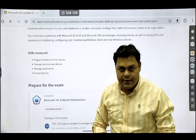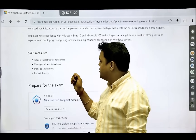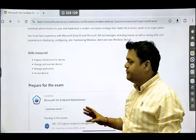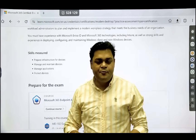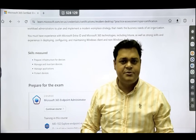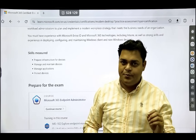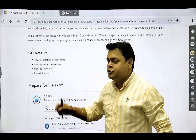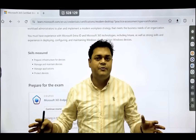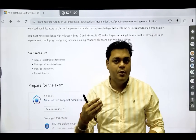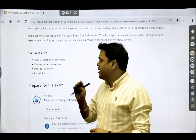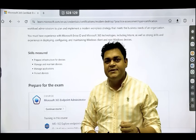There are four different modules required: number one, prepare infrastructure for devices; number two, manage and maintain devices; number three, manage applications; and number four, protect devices. MD-102 certification is divided into these four modules. To become MD-102 certified, you must prepare for all four.